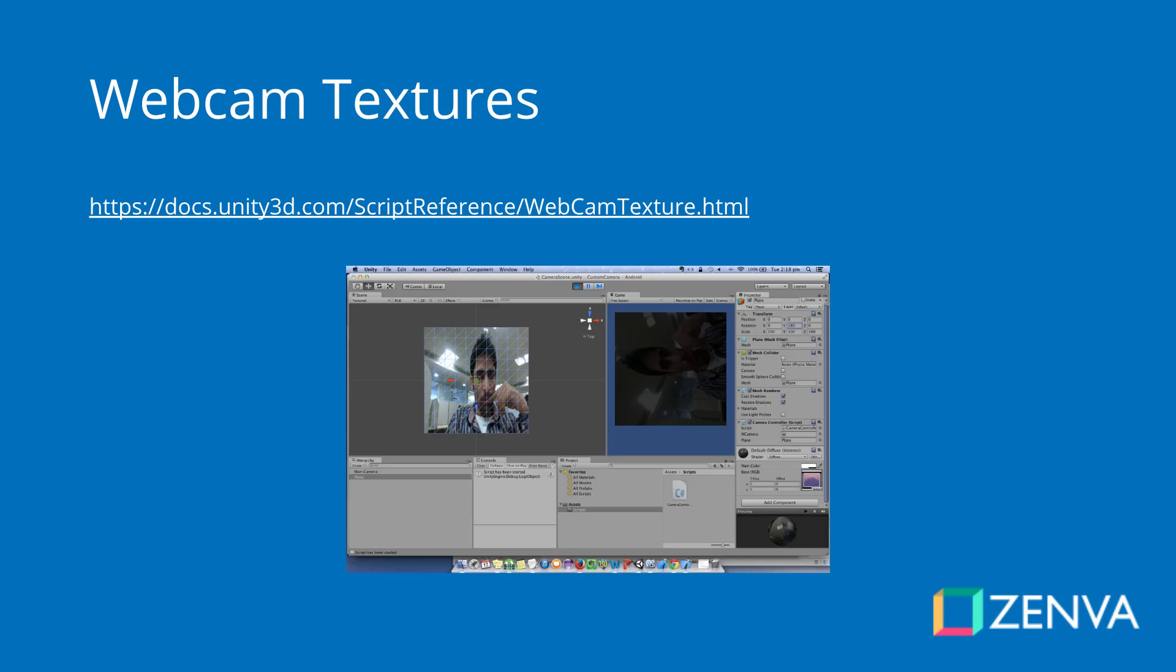In order to project the camera view onto the image, we'll be using webcam textures. These are textures that Unity creates that allow us to render whatever our camera sees, whether that's a webcam or device camera, onto a texture that we can apply to anything. We can apply it to images on the UI, like in our example, or you can even apply it as a normal texture onto cubes, 3D models, etc.